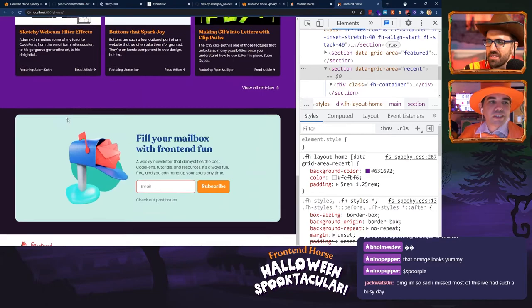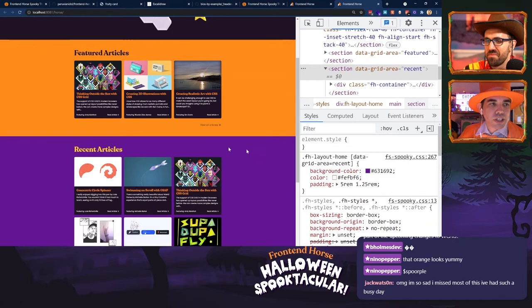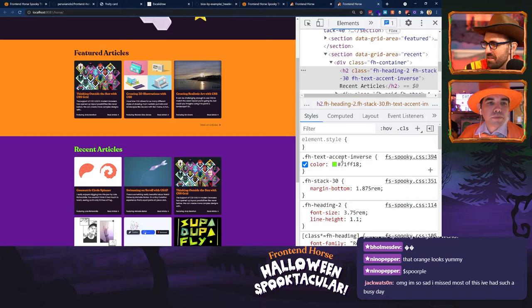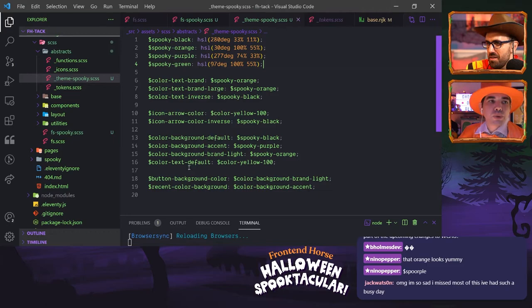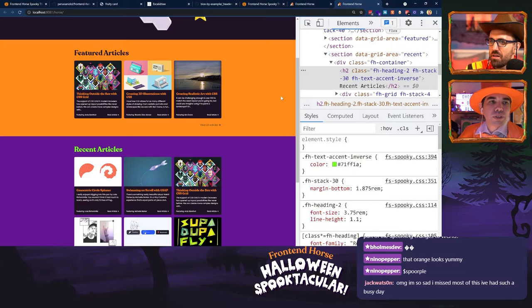One last thing — we need to come up with a color for the recent articles headline. Highlight it and let's pick a bright slimy green color. We'll call that spooky-green. Then we create a token called color-text-accent-inverse and set that to spooky-green. Let's refresh just to make sure we got it.